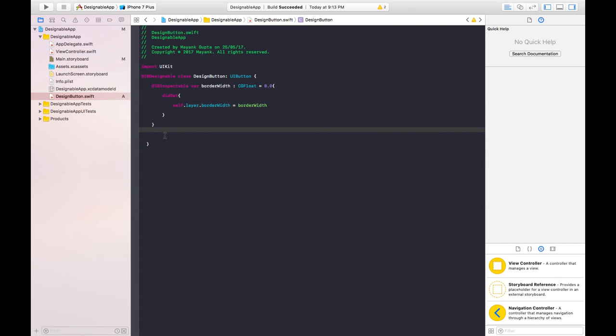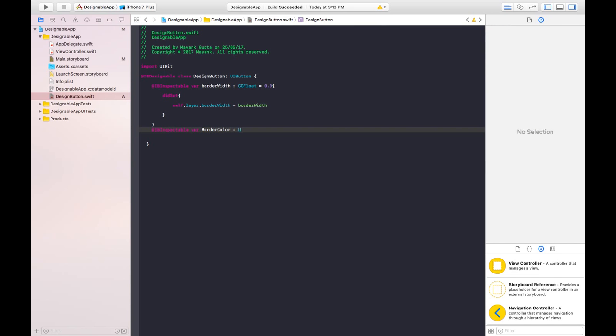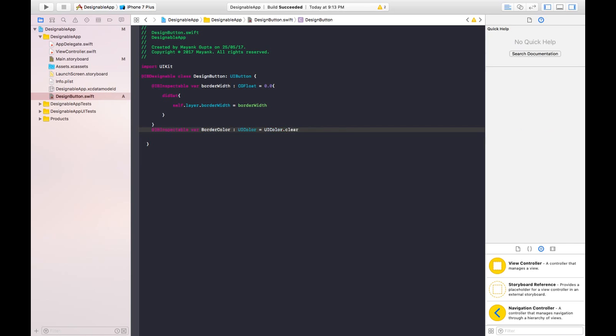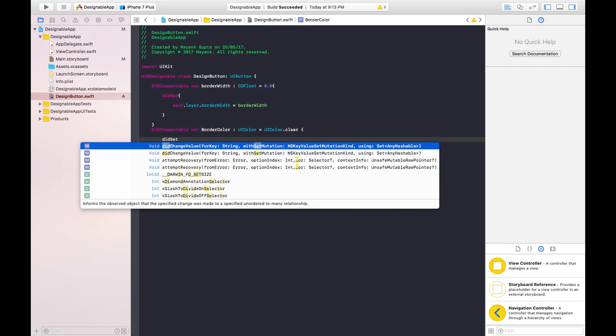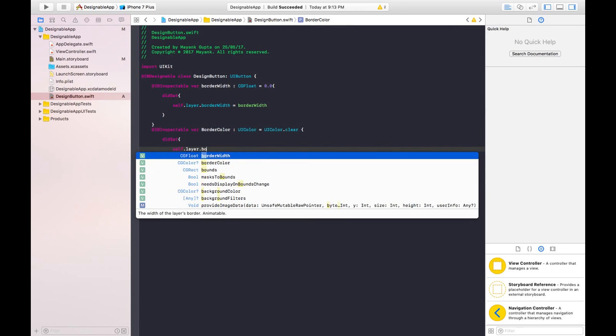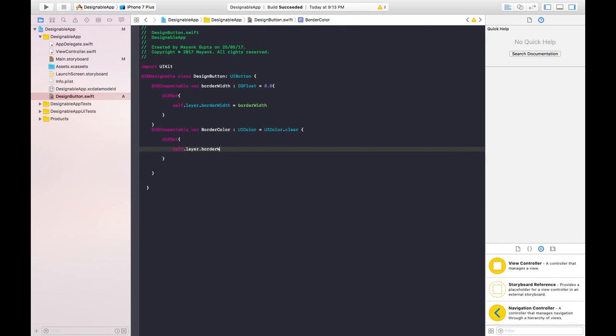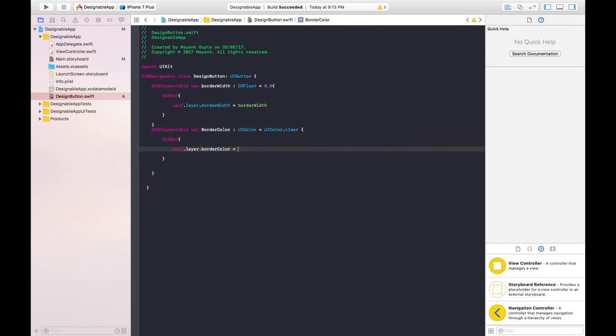And like the same way, let's write IBInspectable var border color, which will be of UIColor. And its default value will be UIColor.clear. Now didSet. And write self.layer.borderColor is equals to border color.